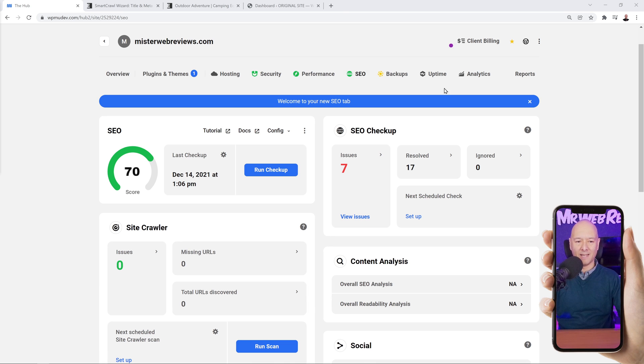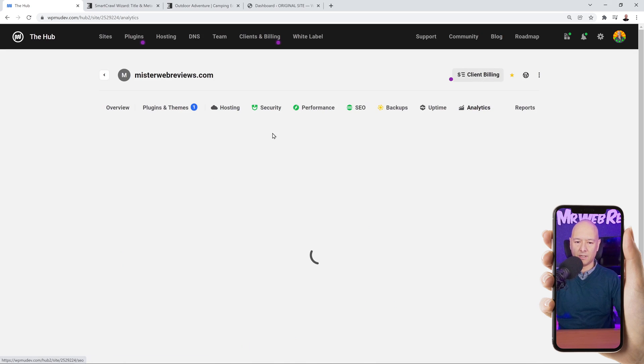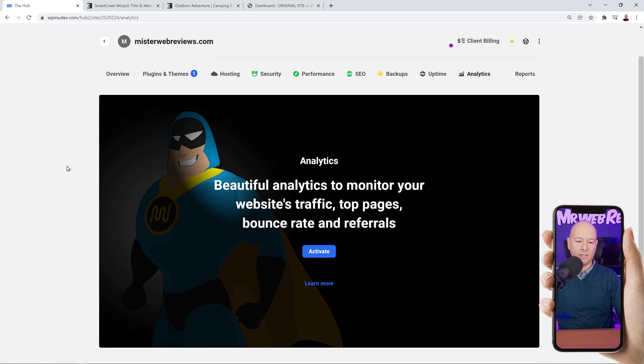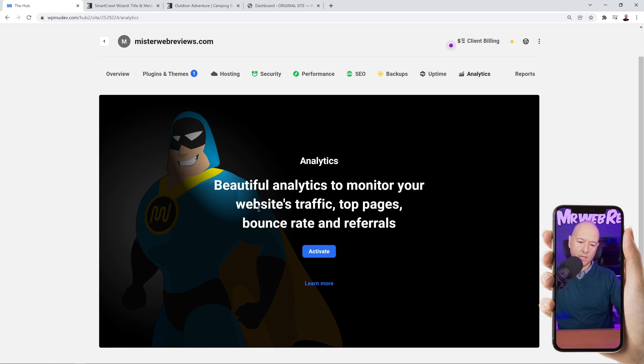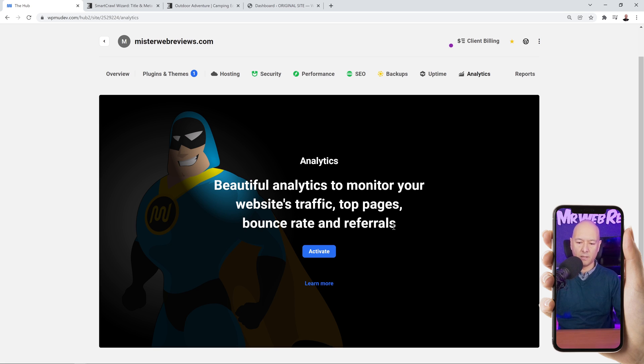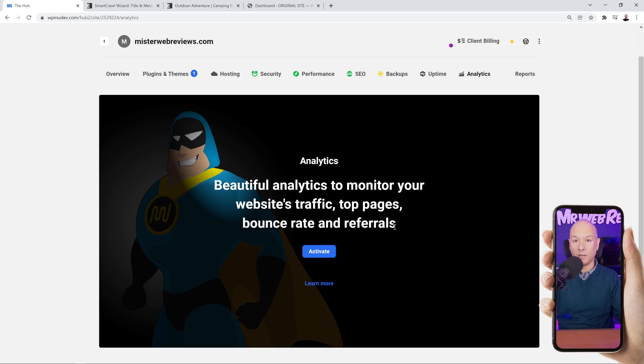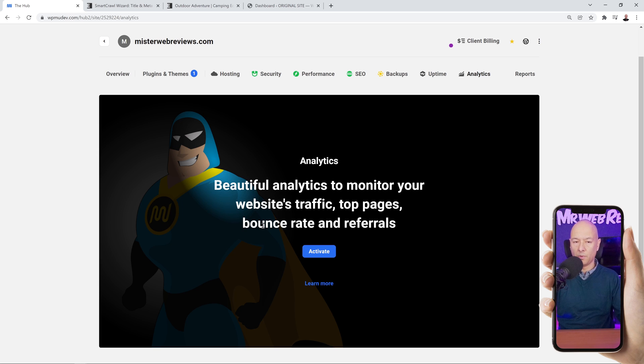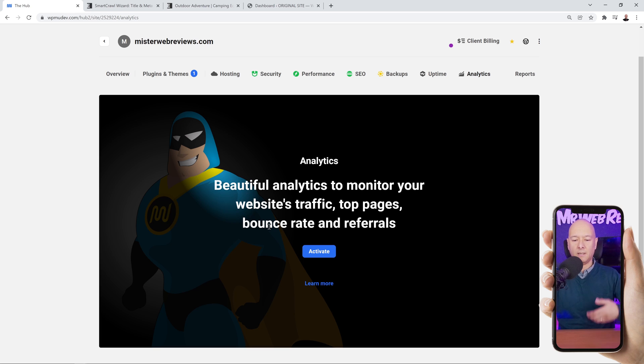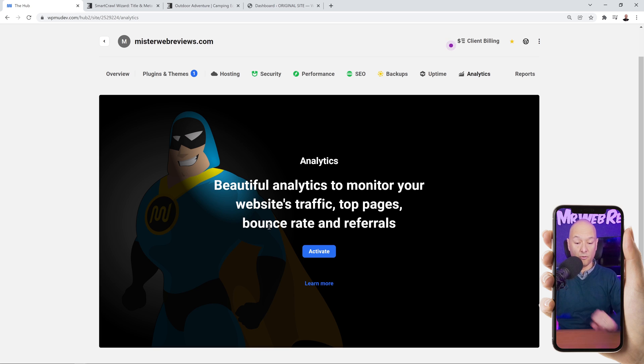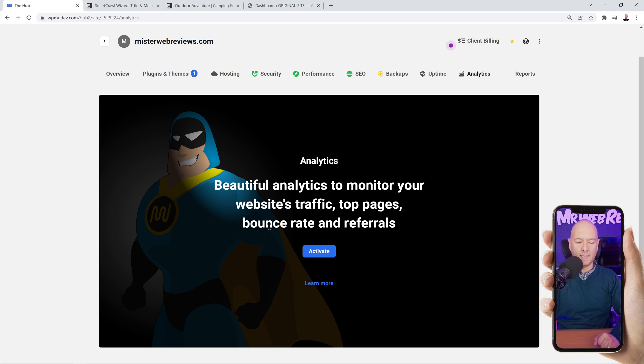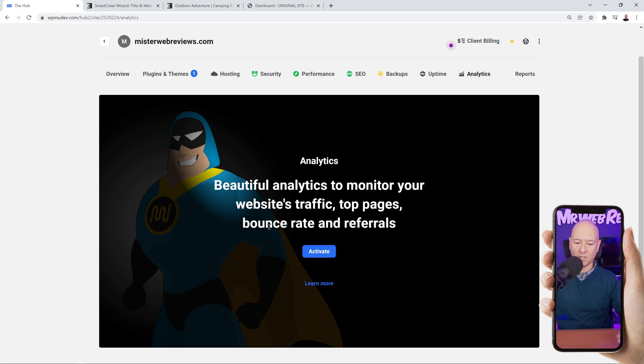Now let's have a look at the analytics section. Let's click on this. We have to activate it. It says beautiful analytics to monitor your website's traffic, top pages, bounce rate, and referrals. If your customers are running an e-commerce website, this is very important - the bounce rate, how many people are coming in and out of your website, which pages they visit the most. This is very precious information that you can provide to your customers and charge them again a little fee every month just for doing so.